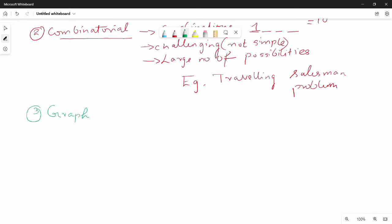Now, what is a Graph? A graph is a set of vertices and edges. The vertices are the nodes, and the connections between them are called edges. A set of vertices along with the edges is called a graph.